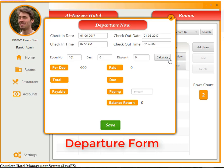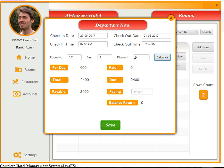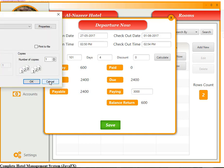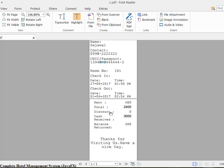Now let's try departure. This is the departure form with check-in and check-out dates and times. The check-in date was about the 27th of last month, giving us 4 days. No discount is applied, so the payable amount is 2400. The guest gives 3000, balance return is calculated. Save. A print command is sent to the printer — the hotel chit includes: name, contact number, CNIC or passport, room number, check-in date and time, check-out date and time, rent, total amount, discount, cash received, and balance return.